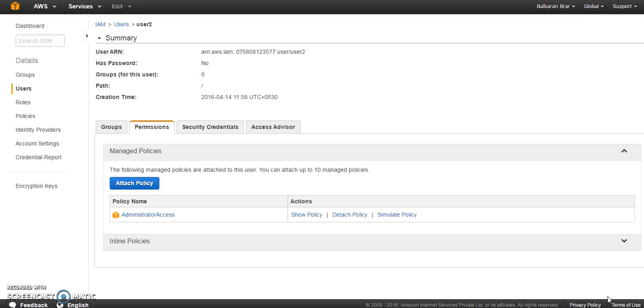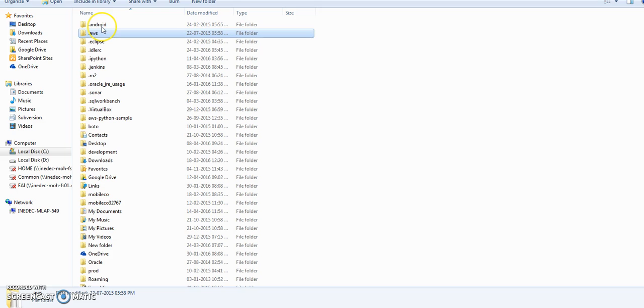So that's all done. This is the user that you created and the credentials that you just generated. These credentials are going to be configured in Boto 3 so that you can access your AWS services using Boto 3.